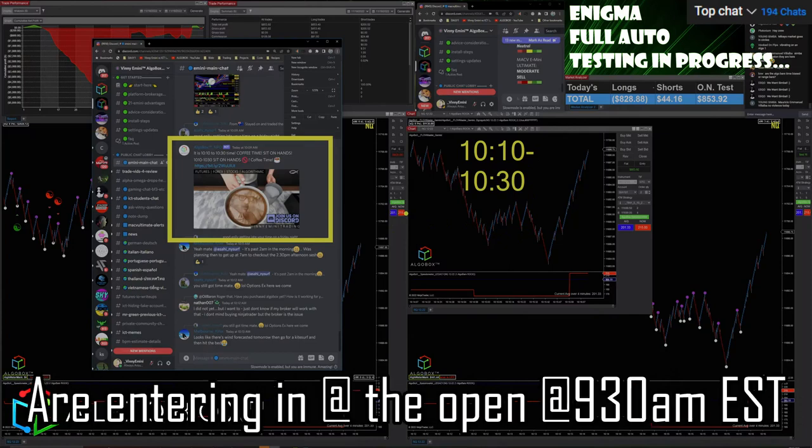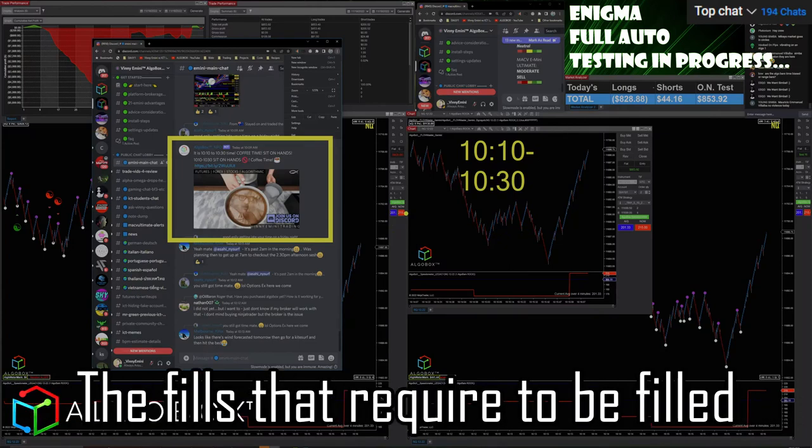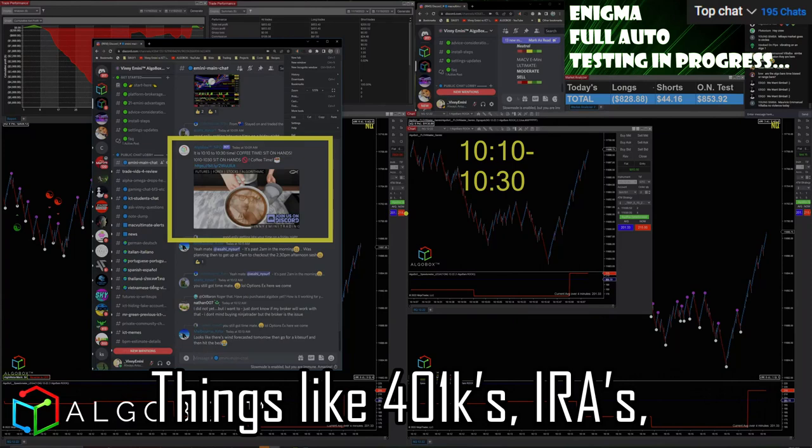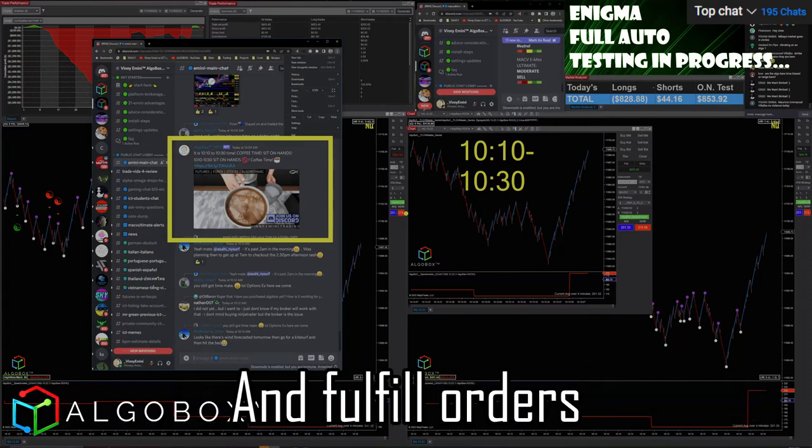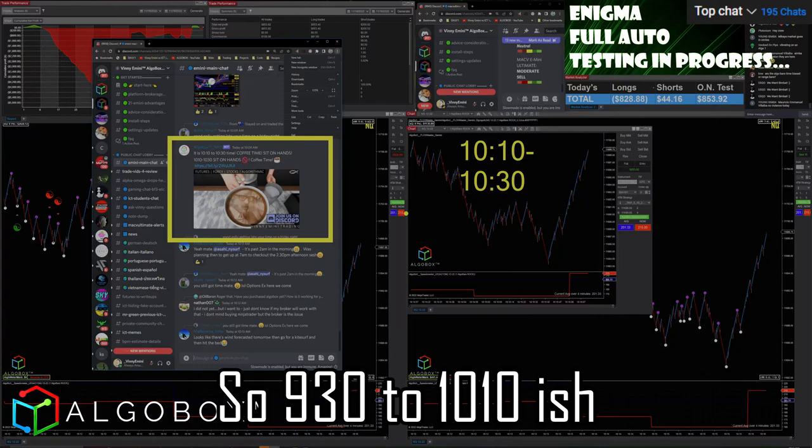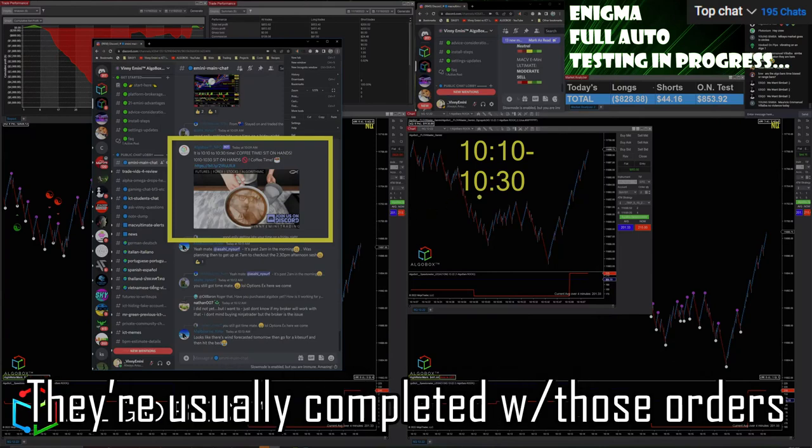The fills that are required to be filled - things like 401Ks, IRAs - they are forced to push into the markets and fulfill orders. So 9:30 to 10:10-ish, they are usually completed with those orders within the first half hour of the morning, maybe within the first 40 minutes or so.